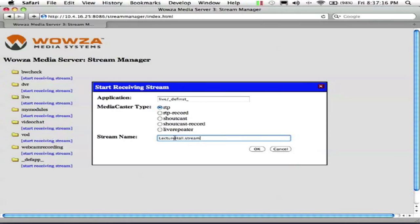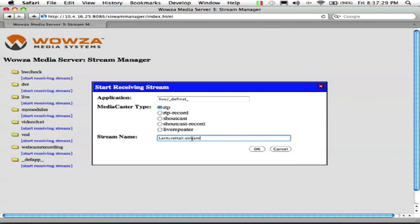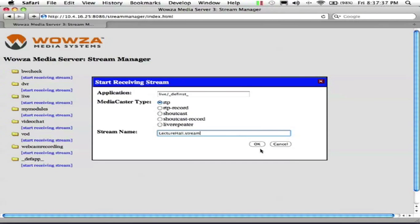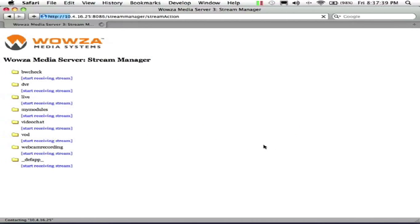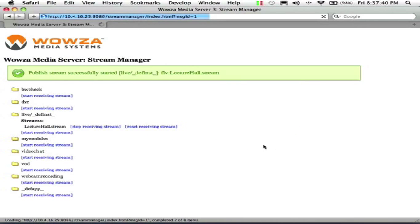The .stream file basically points to your RTSP encoder. And then Wowza takes that feed from the RTSP and translates that and makes the stream available for desktop and mobile playback. So we're going to hit OK and go ahead and start our live stream. So we've successfully started the live stream lecture hall.